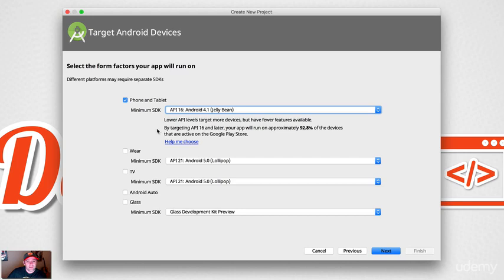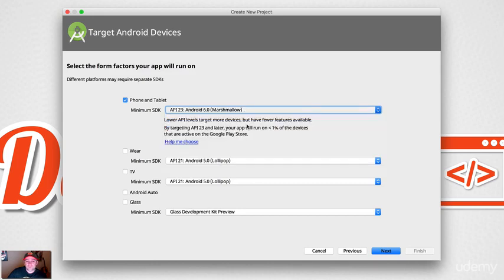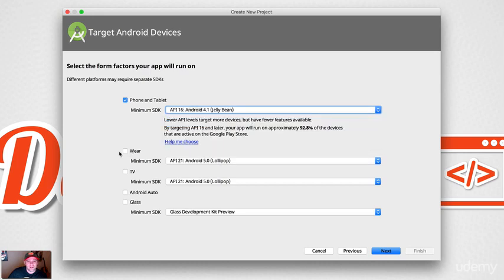Now this is important — API level. By targeting API 16 and later, your app will run on approximately 92.8% of devices. The higher the API level, the fewer devices you cover — less than 1% on Android's newest version. This is the minimum SDK, meaning users must have this version on their phone to run the app. We'll go with API 16, Jelly Bean, which introduced a lot of cool features.